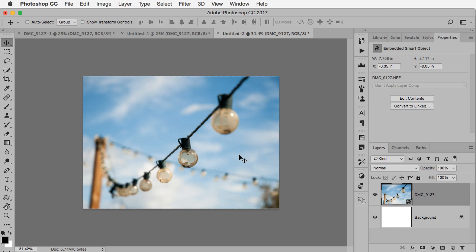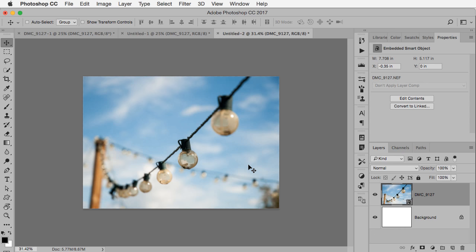And I can hit enter and once again reposition to get the look that I want and then print that as a 5x7.